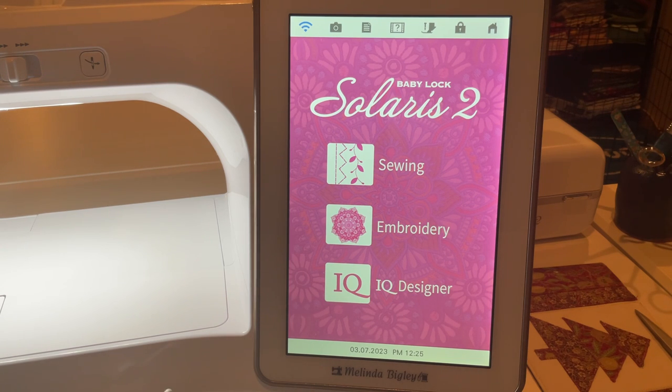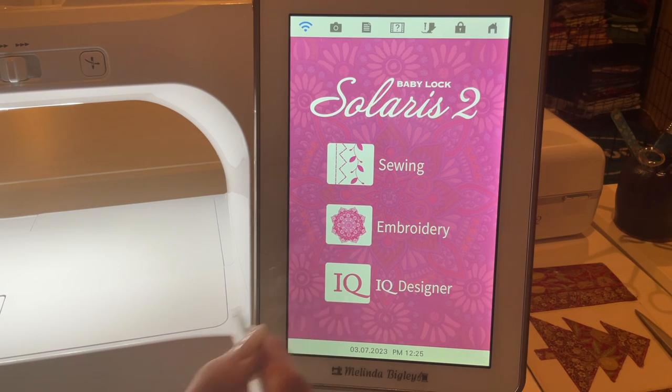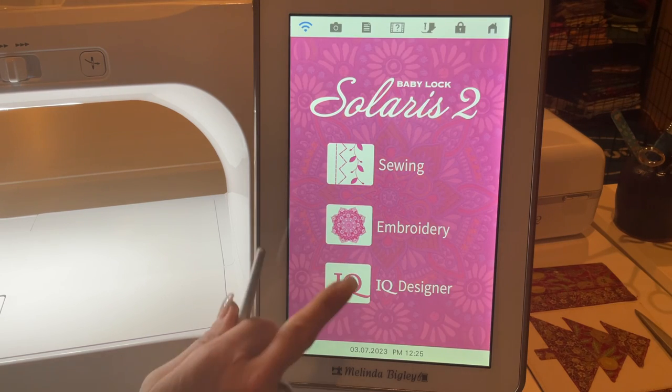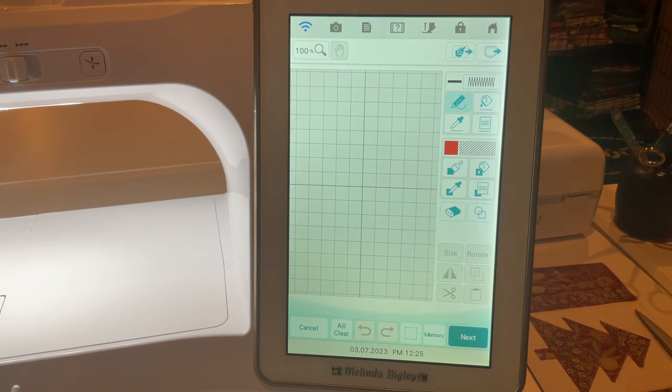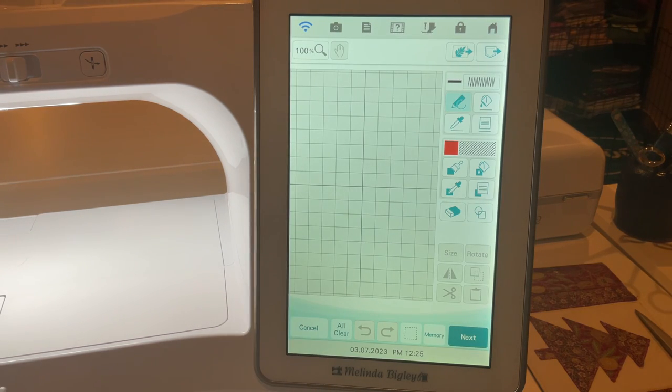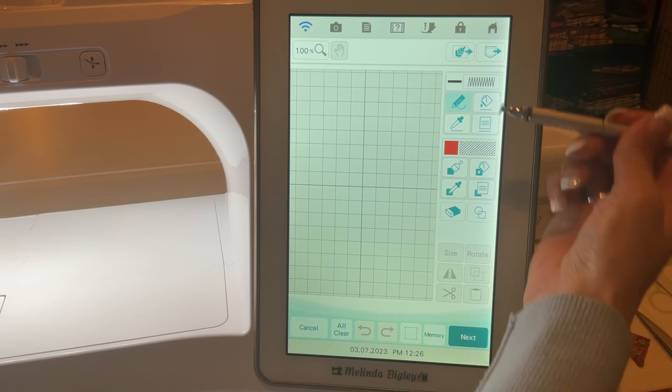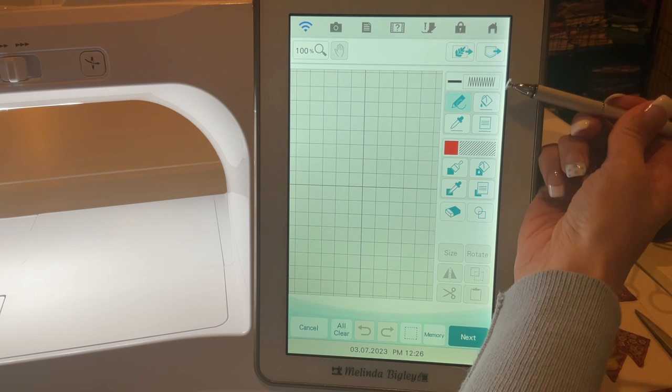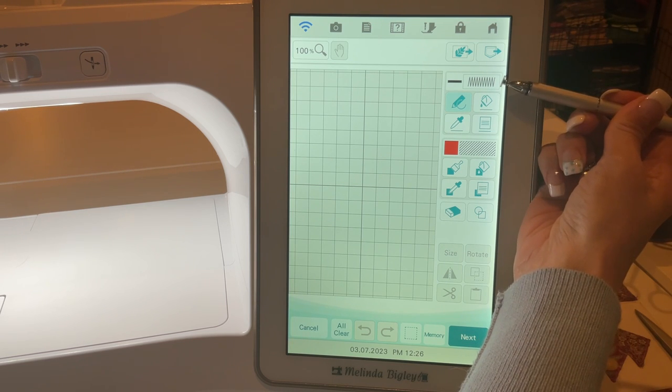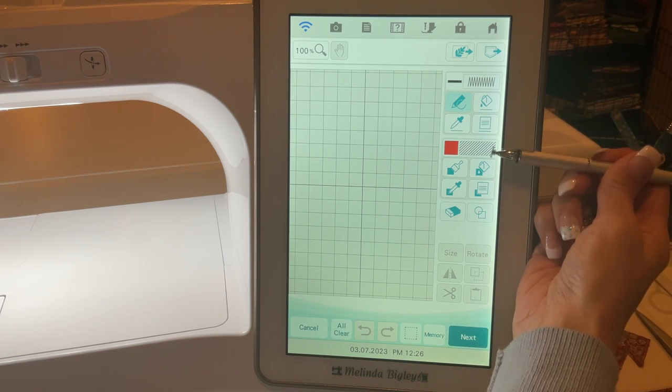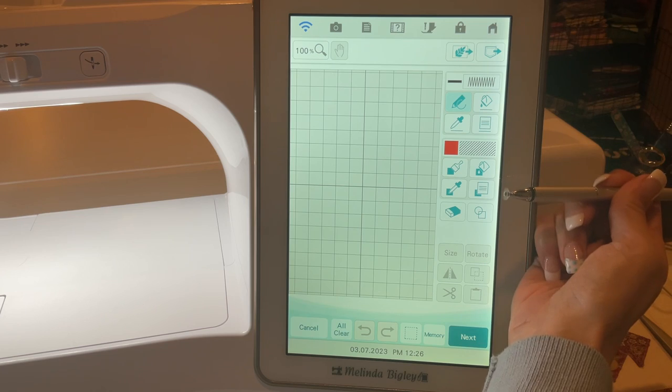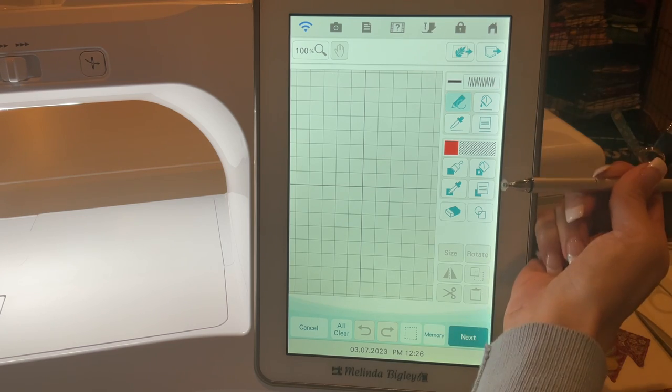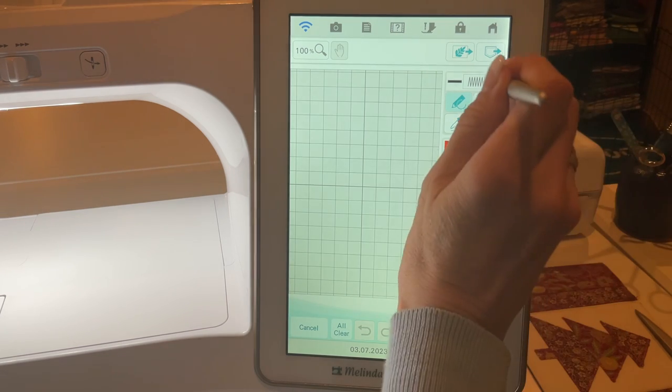So let's pretend I have the USB plugged in. I'm going to go to my IQ Designer. My machine was just about to go to sleep, that's why it did that. The way you're going to access your motifs and fills is in both of your fill and your line property sections.